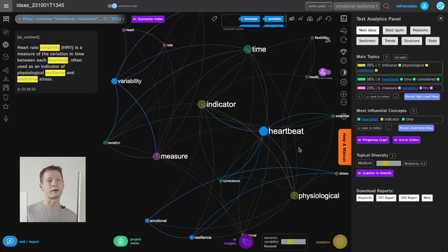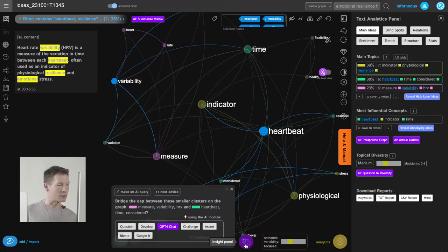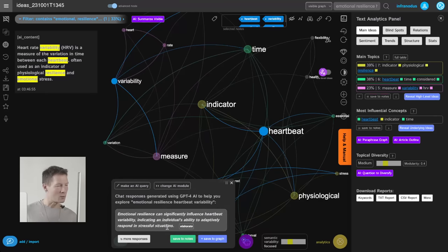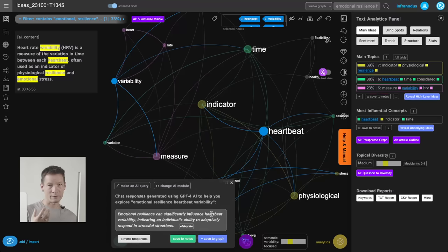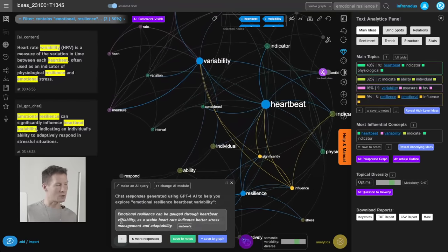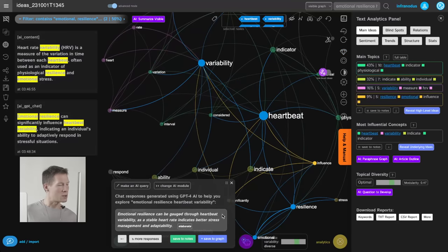I select the terms I want to be better connected, go into the insight panel, mark them, and then it generates content related to those ideas — linking emotional resilience and heart rate variability. That's the aspect I'm really interested in: the connection of this body marker to how we feel emotionally and physiologically. It says: 'Emotional resilience can significantly influence heartbeat variability, indicating an individual's ability to adaptively respond in stressful situations.' This could almost read like an explanation of why this app would be interesting.